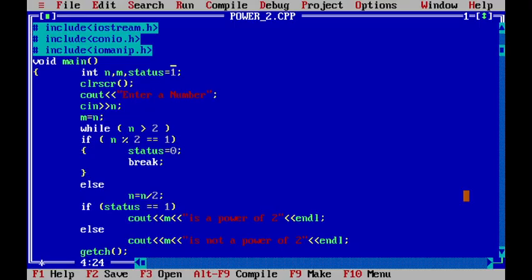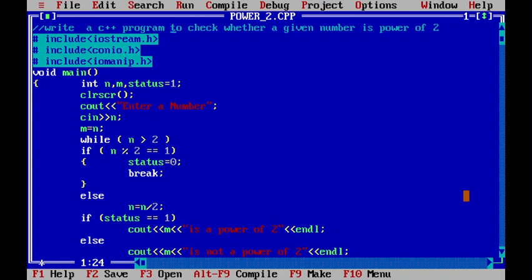In this way, we will write a C++ program to check whether a given number is power of 2 or not. Thank you.